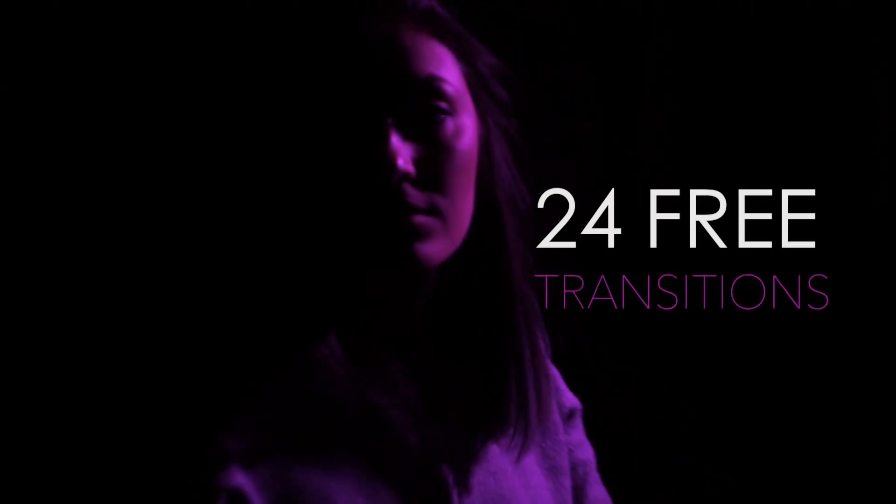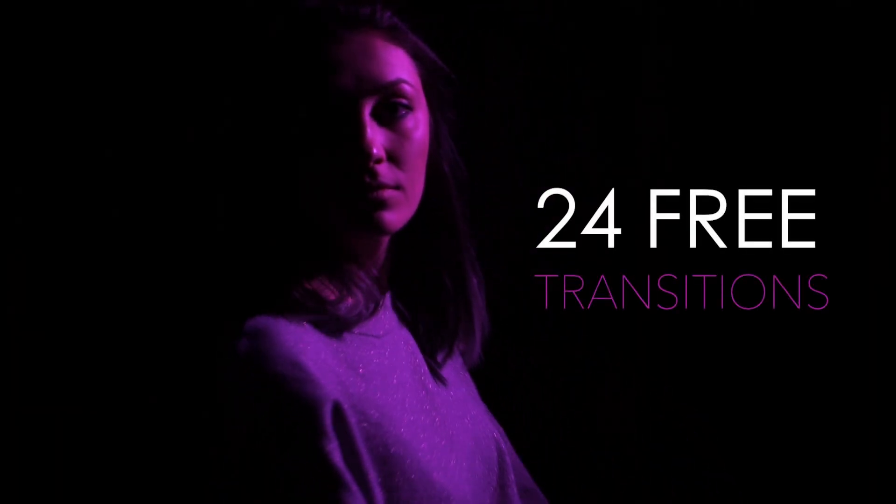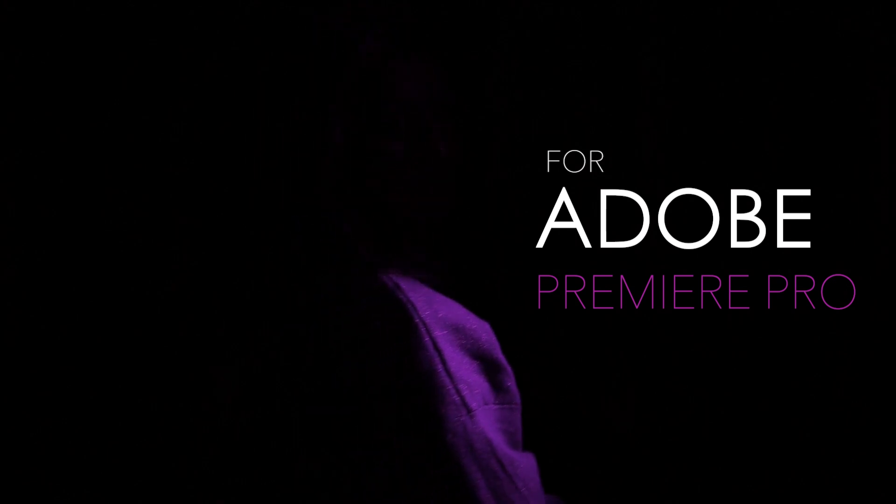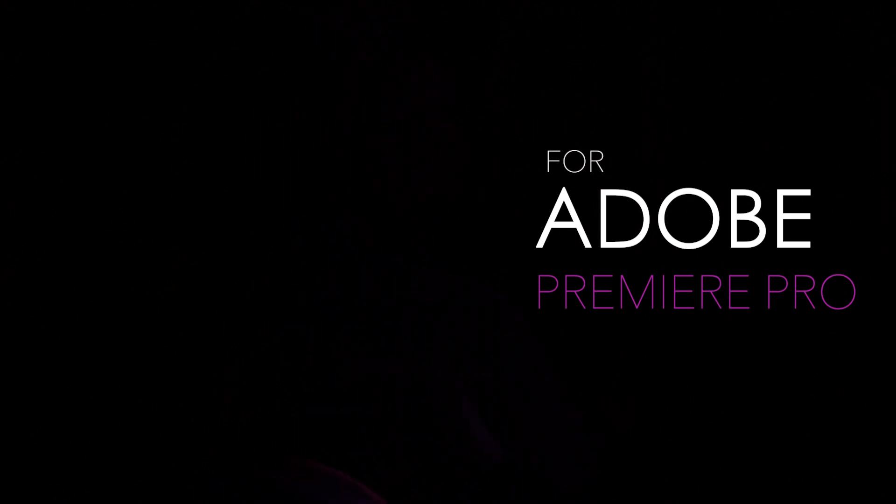Welcome to Film Crux, I'm Lionel Elton. Today we're going to give you 24 free transitions for Adobe Premiere Pro and we're going to show you how to use them.